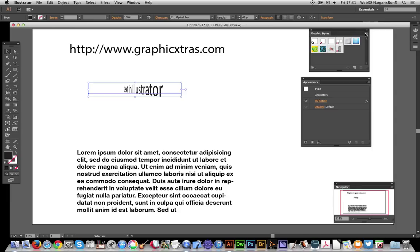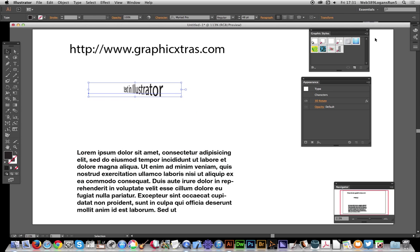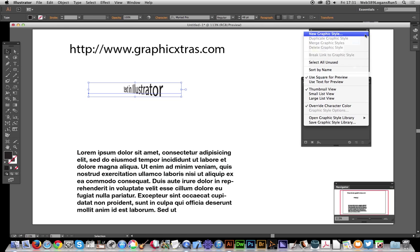I'm going to go now to Graphic Styles. You can see that in the Graphic Styles, and just right-side menu, New Graphic Style.